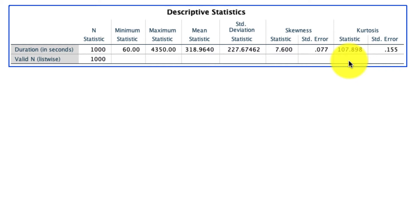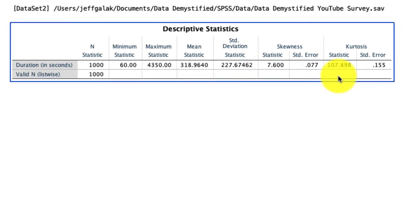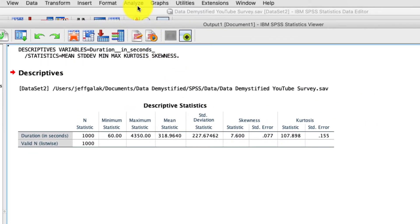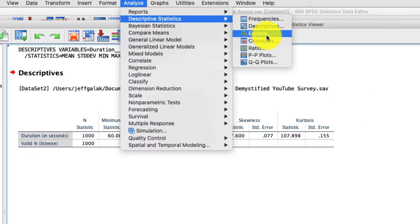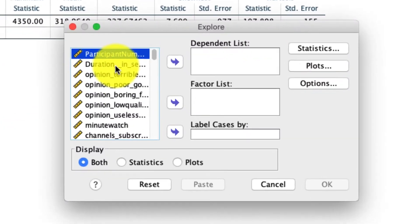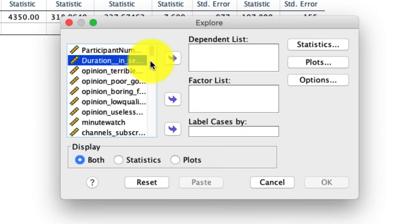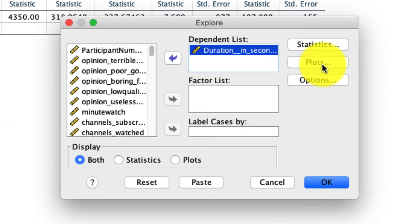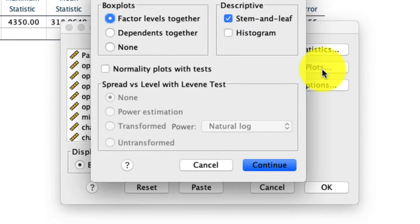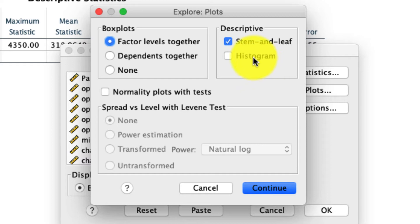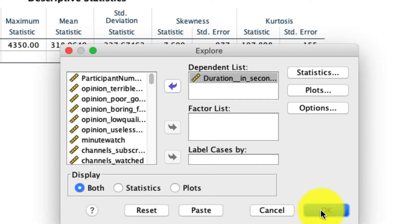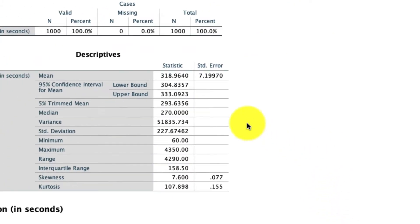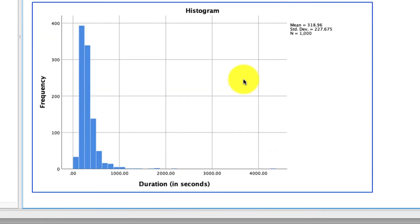So to visualize this, there are a few options. I always like to use the Explore tool: Analyze, Descriptives, Explore. If we take our same variable, put it in the dependent box, and under Plots, we ask for the histogram — I'll deselect some of these other ones just so it's not messy — we get a distribution of these data.